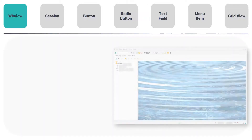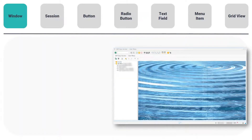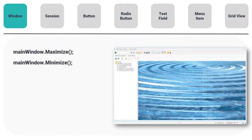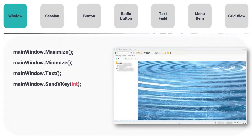The first type is Window. This has, for example, these functions: Maximize, Minimize, GetText, SendVKey, and SetFocus.